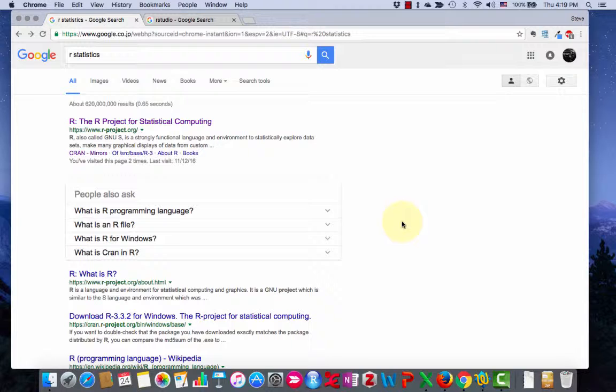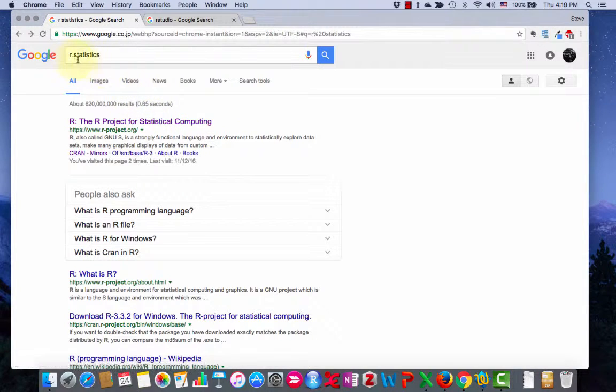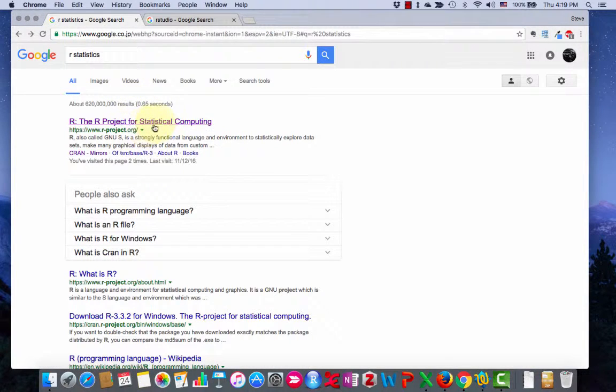First of all you're going to have to install it and that's what I'll talk about in this first one. To install R, search for R statistics in Google.